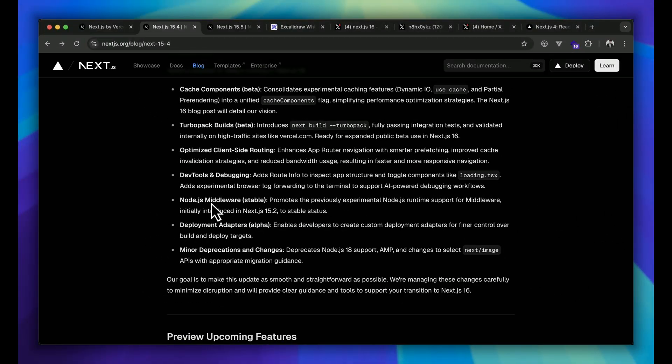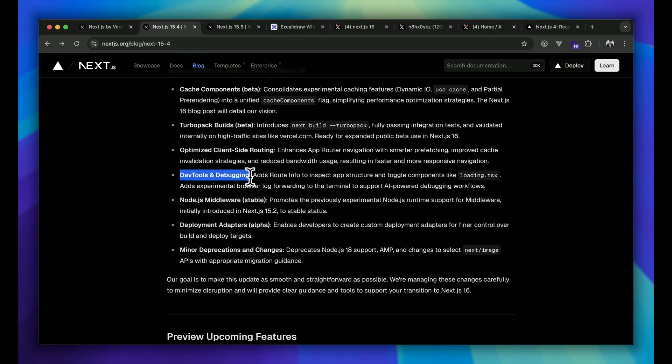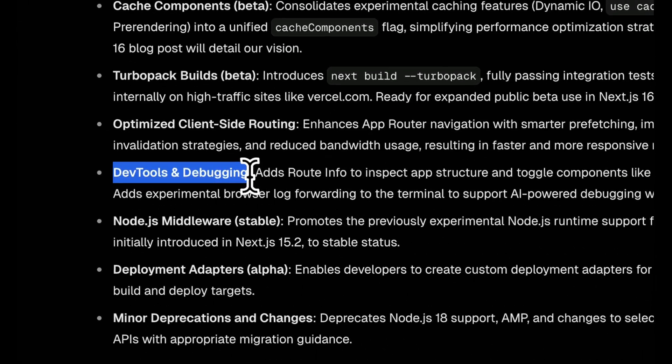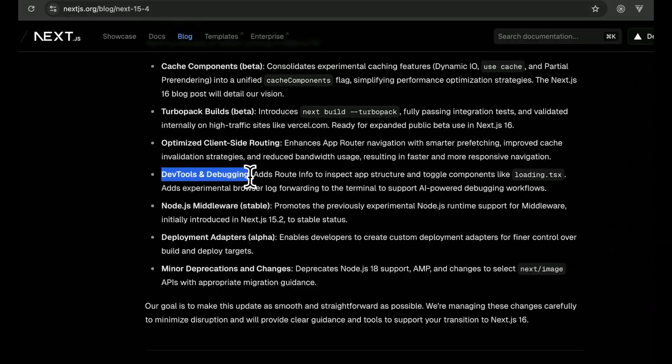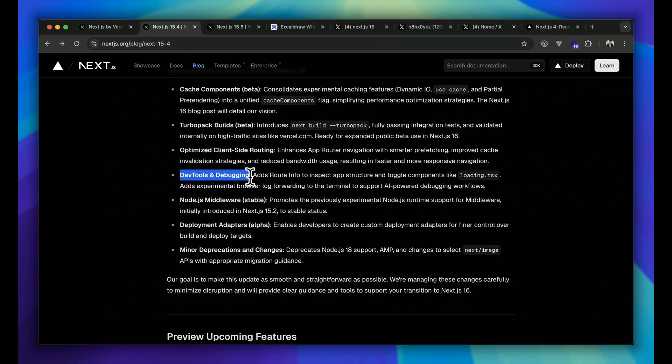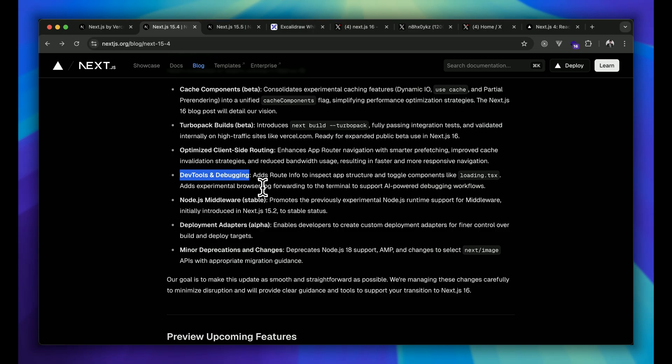Apart from that, now let's talk about dev tools and debugging features. It's my favorite one because in the future we're thinking it will improve dev tools and debugging to a very much higher level. You will soon be able to inspect the app structure visually and even forward browser logs directly into your terminal. Imagine catching issues instantly without messy console spam. It's like a cherry on top of our development tools.